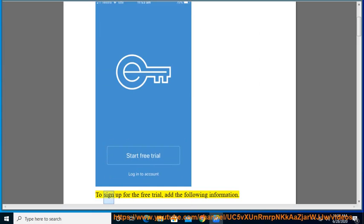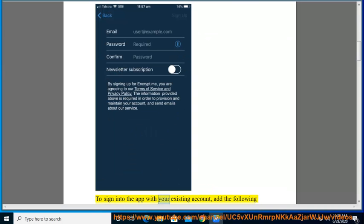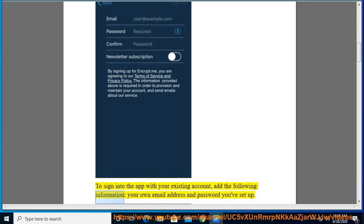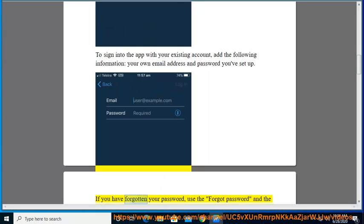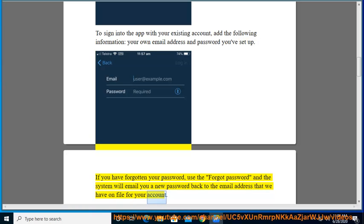To sign up for the free trial, add the following information. To sign into the app with your existing account, add your email address and password. If you have forgotten your password, use the forgot password option and the system will email you a new password back to the email address that we have on file for your account.